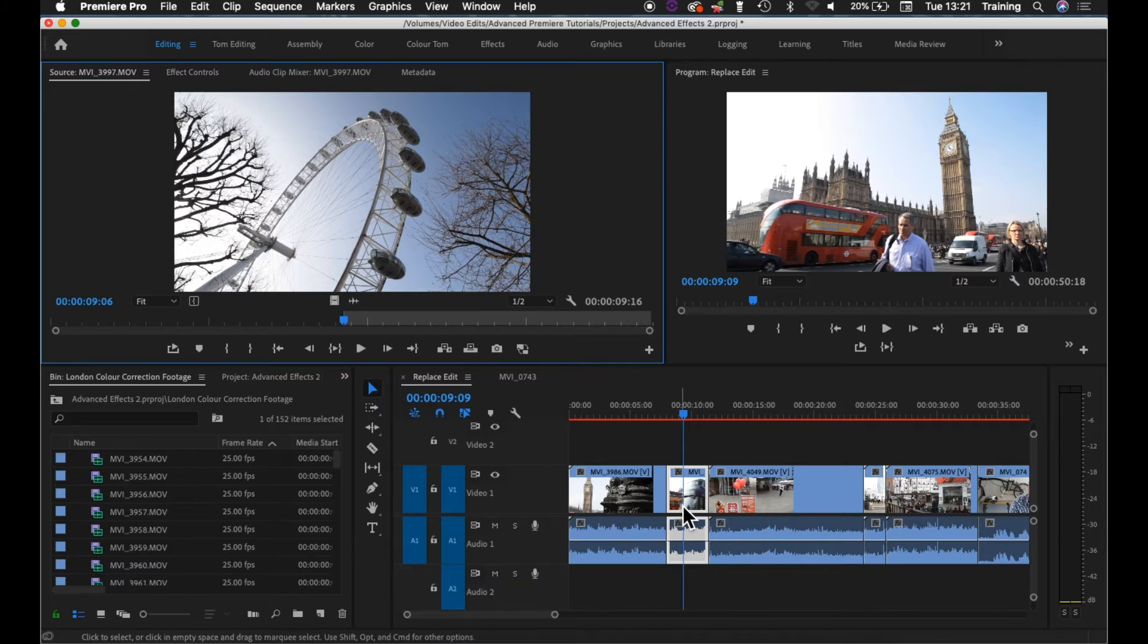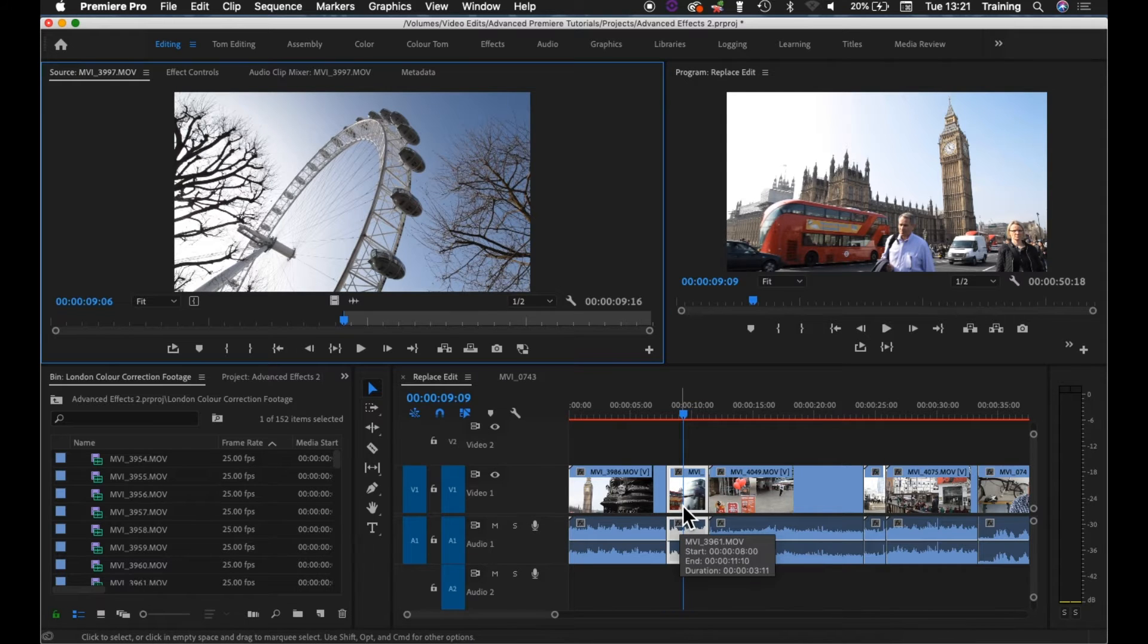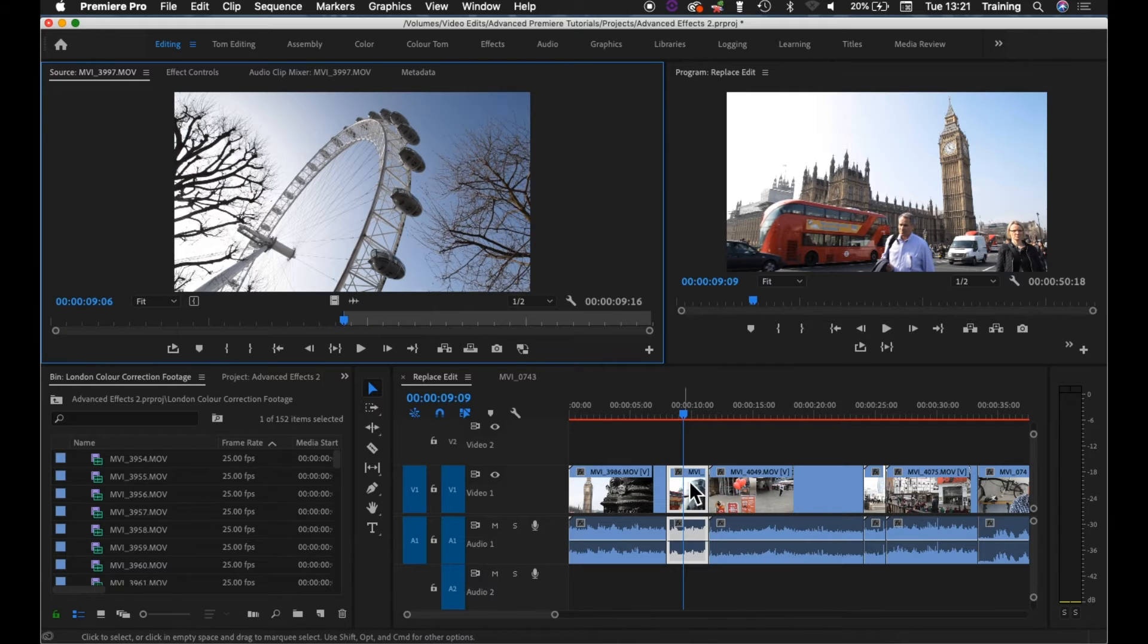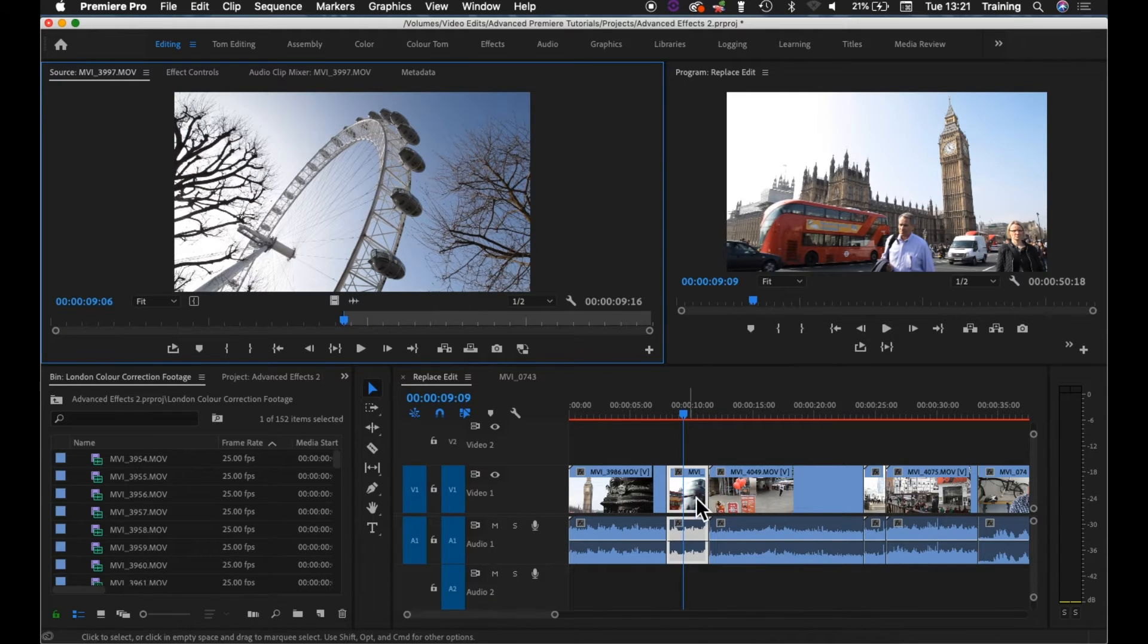What it's going to do is take the in point that you've set in the clip and use that as the start frame for the clip when it's added to the timeline. It can work out the out frame because it knows how long the clip on the timeline is.